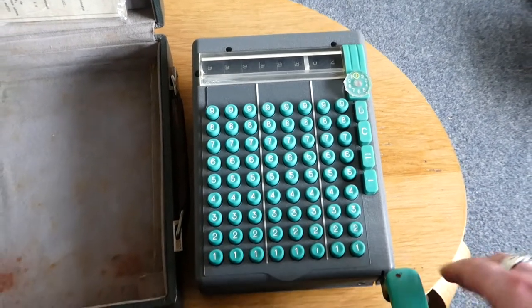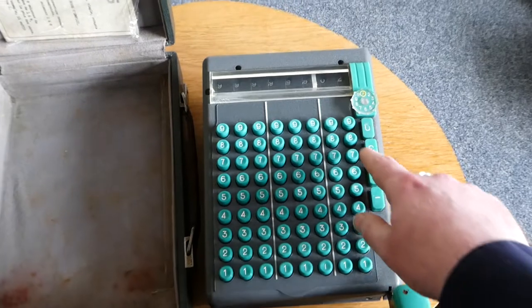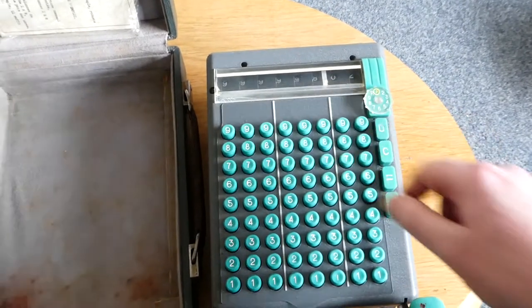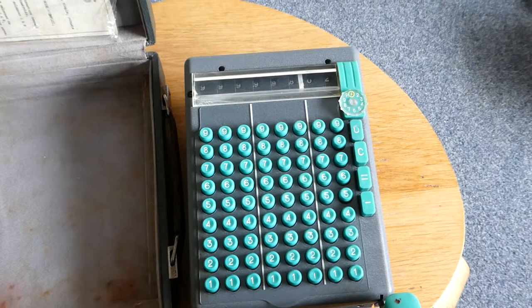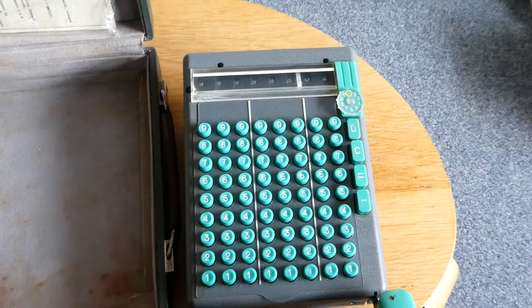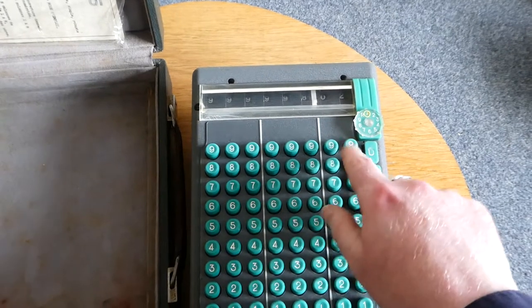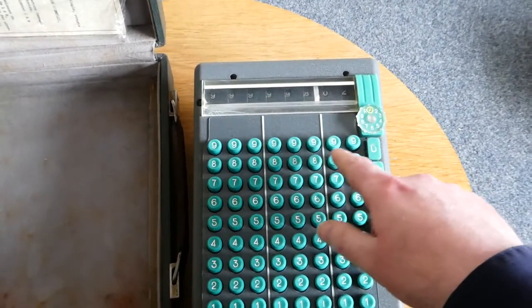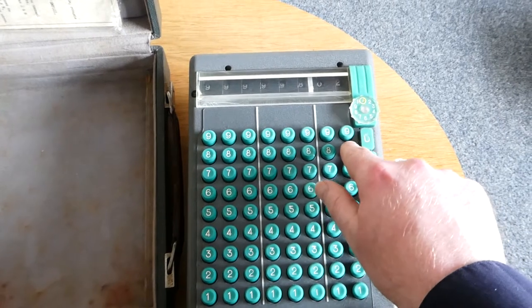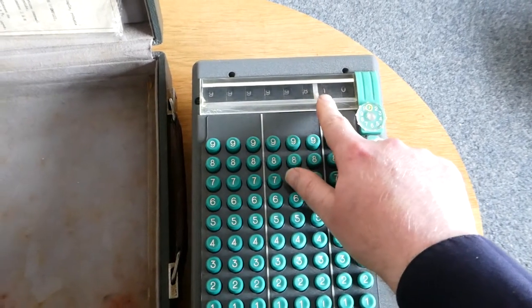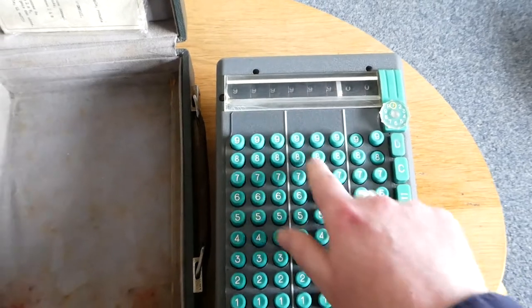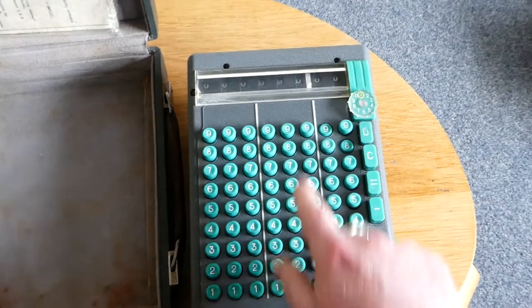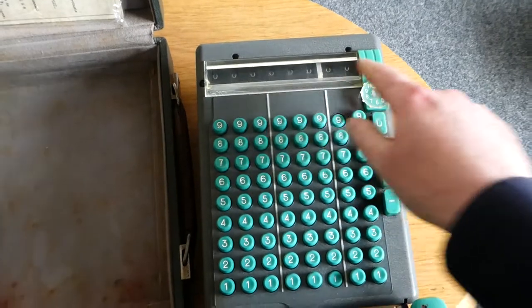The instruction booklet has an interesting method of working out what this number actually means. What you do is you simply start from the right hand side and add whatever it takes to turn this into 0. So there's a 2 here, so I add an 8. There's now a 1 here, so I add a 9. There's now a 9 here,